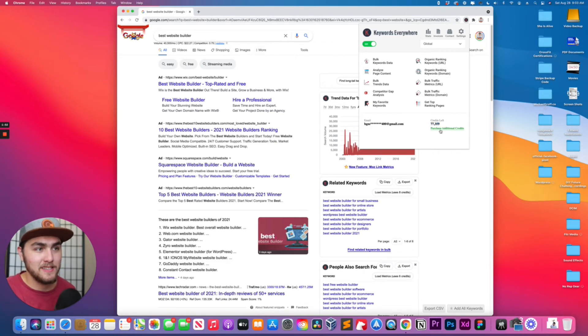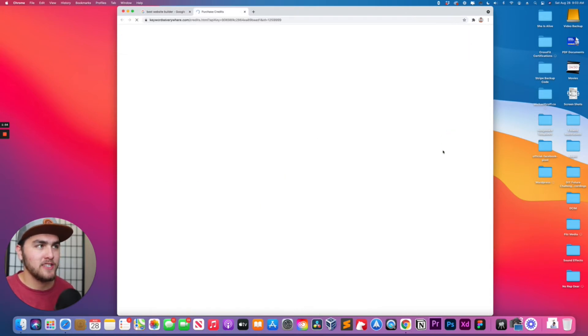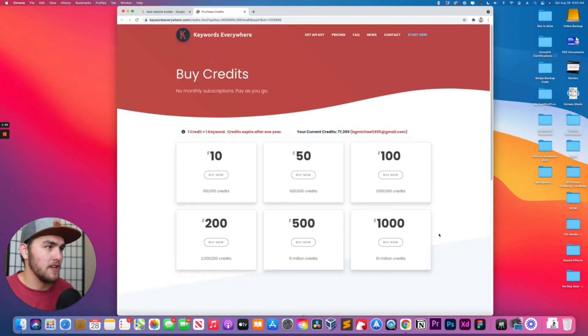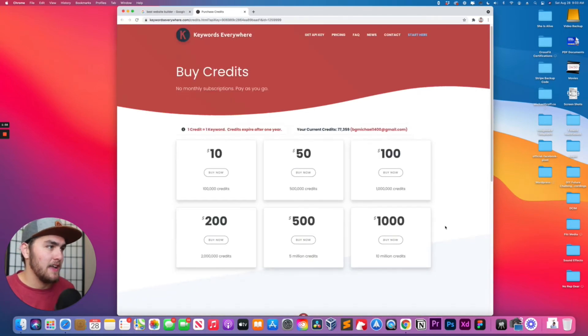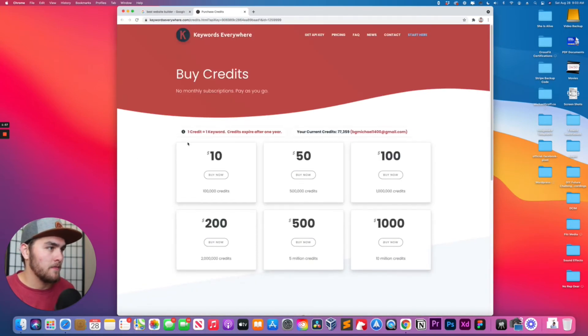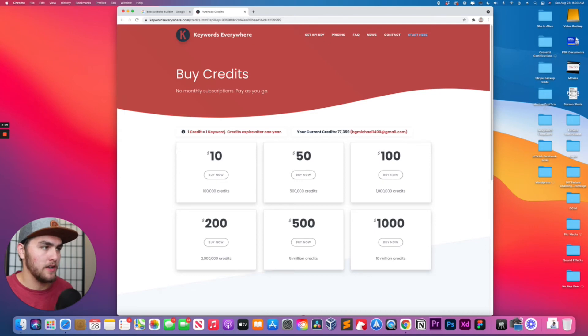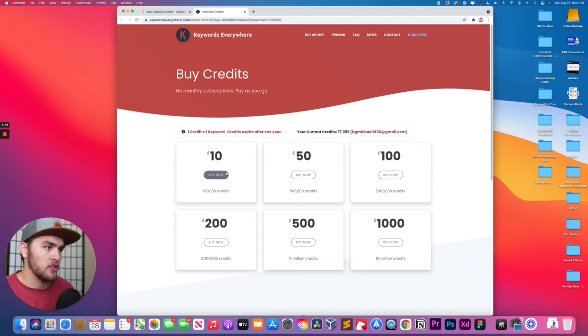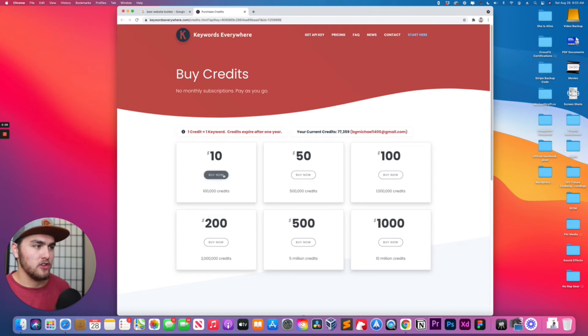So I'll just show you how to purchase more credits. You just click on purchase additional credits. And then from here, yep, that's what I said. One credit equals one keyword. Credits expire after one year.